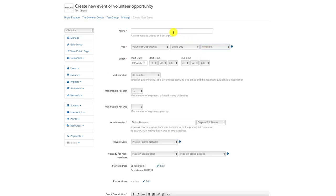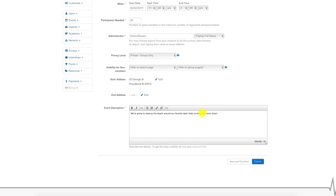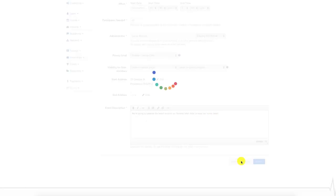After you make these selections, proceed to fill in the relevant event information. You should then click the white Save and Continue button in the bottom right-hand corner.